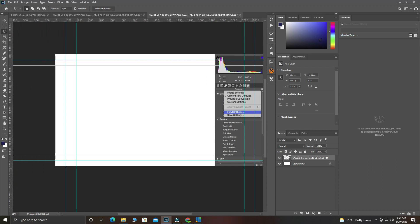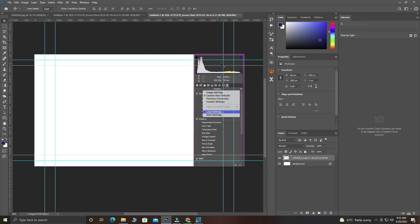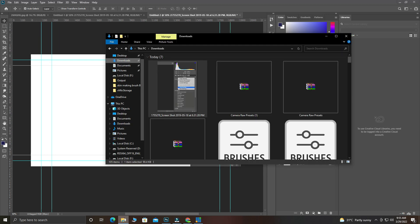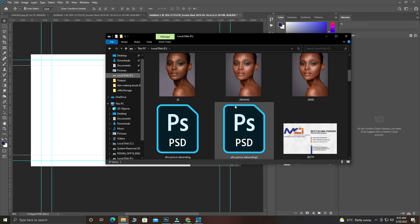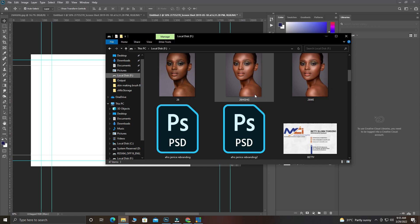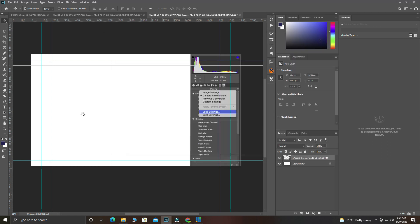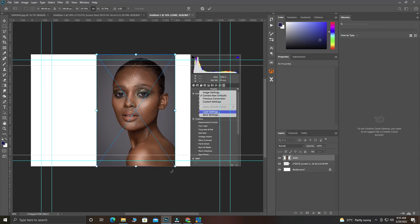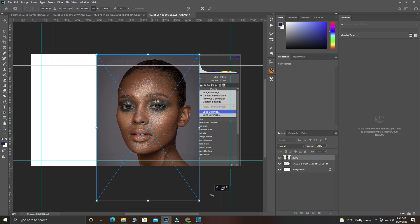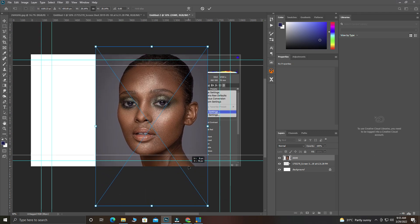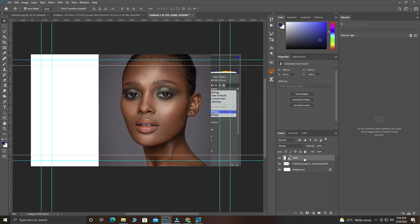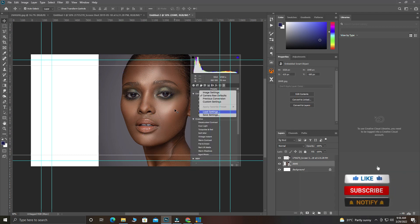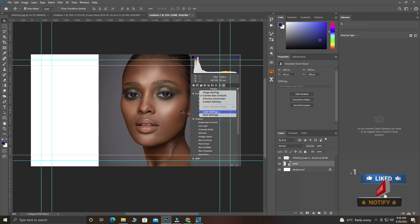The next thing I'm going to do is bring in my picture. I'll drag it over here and make it a little bit bigger. Then I'll drag it down so it will be under the previous element.